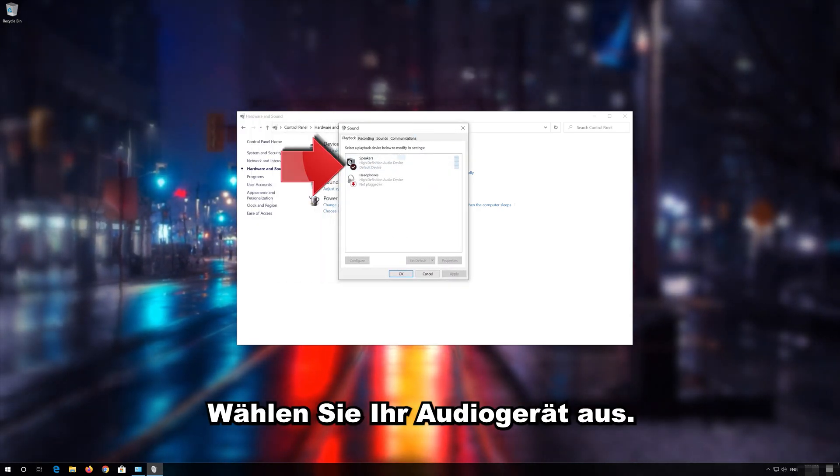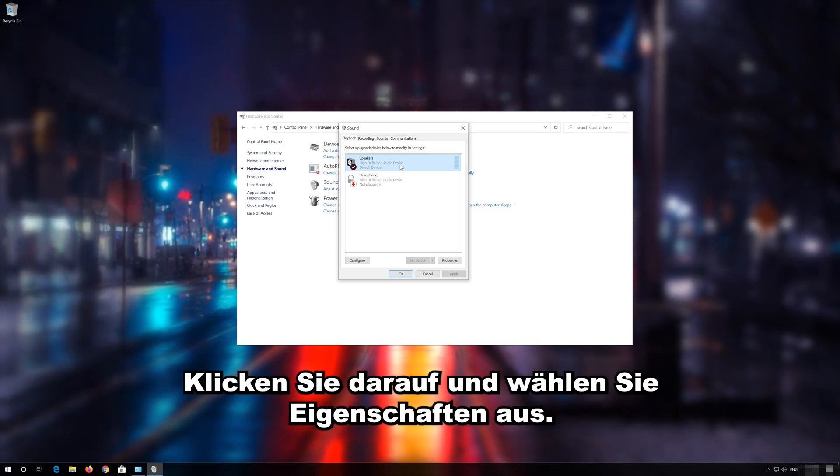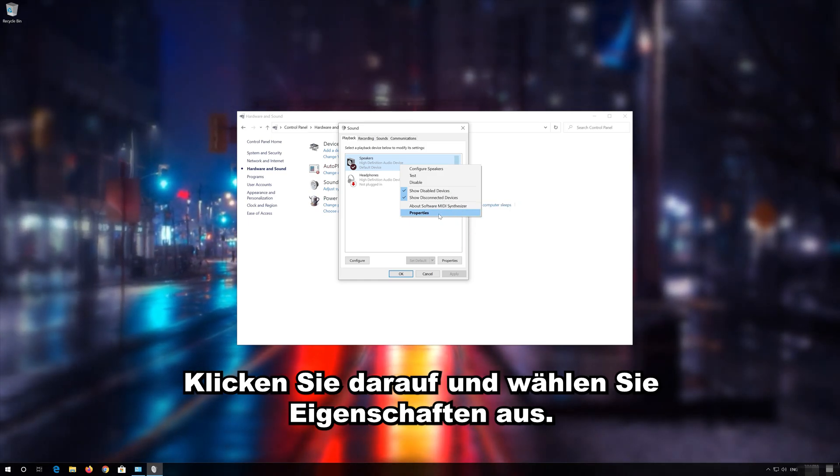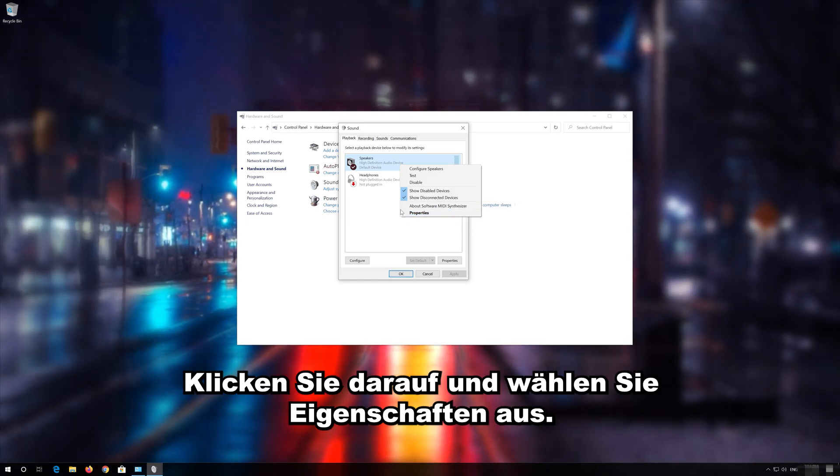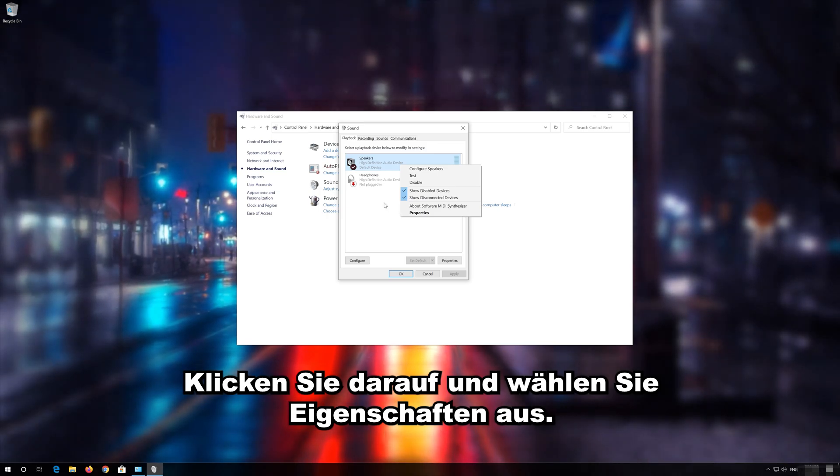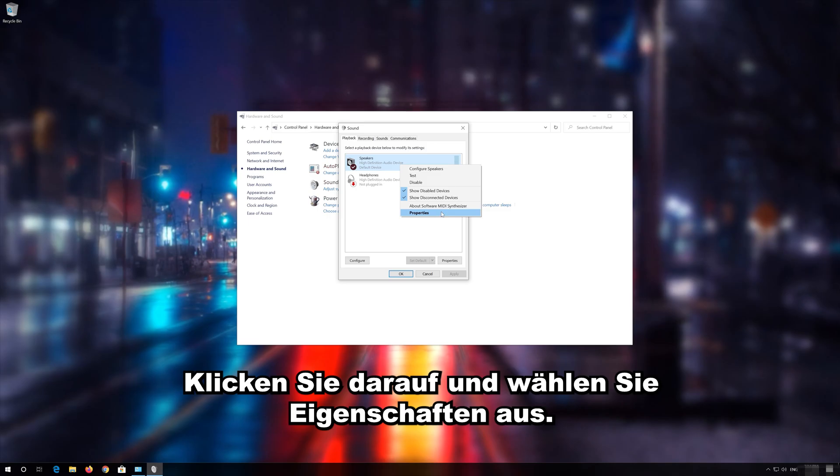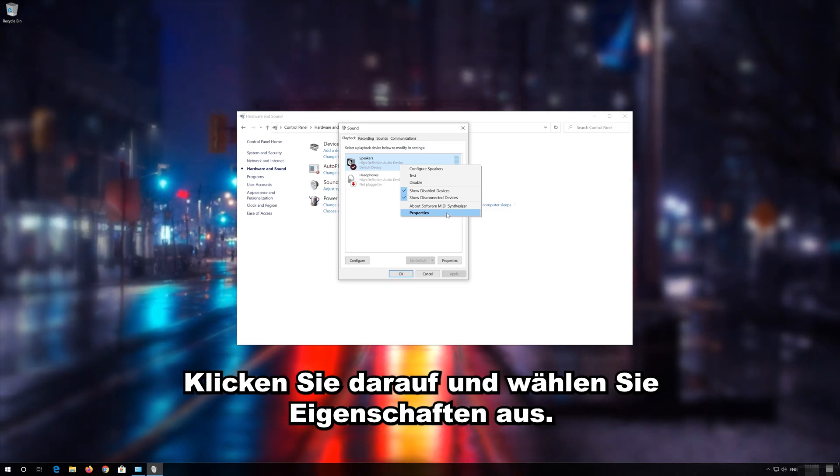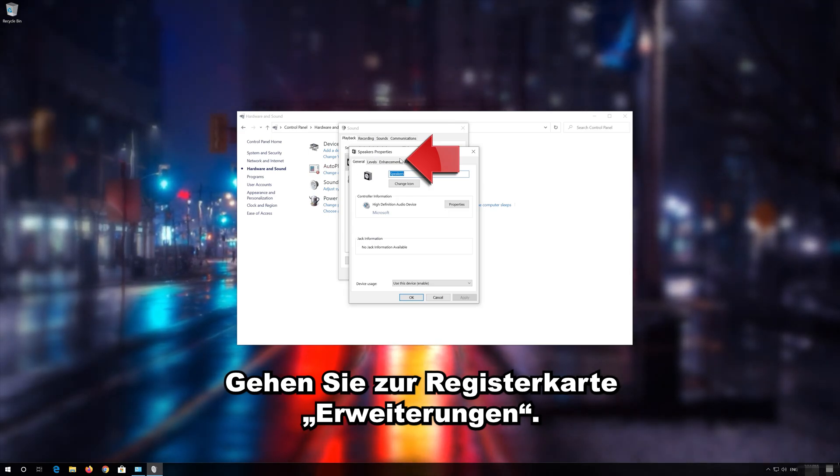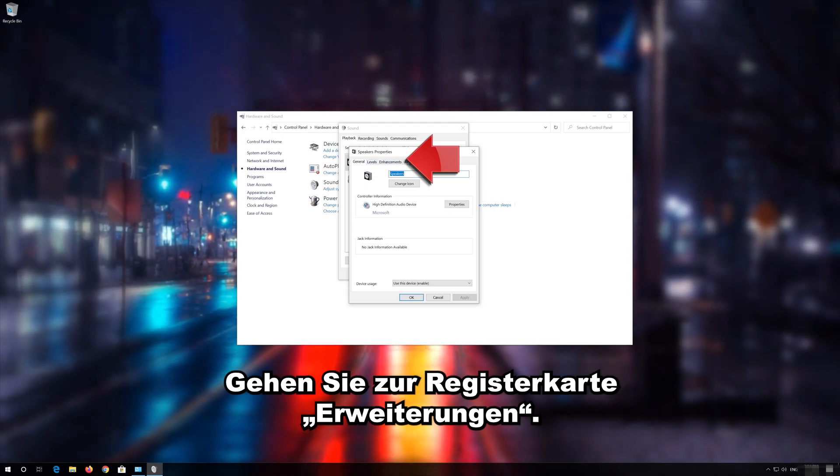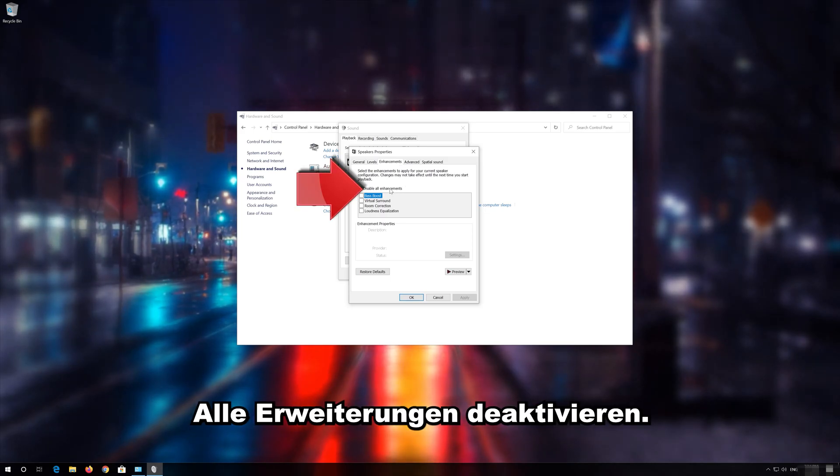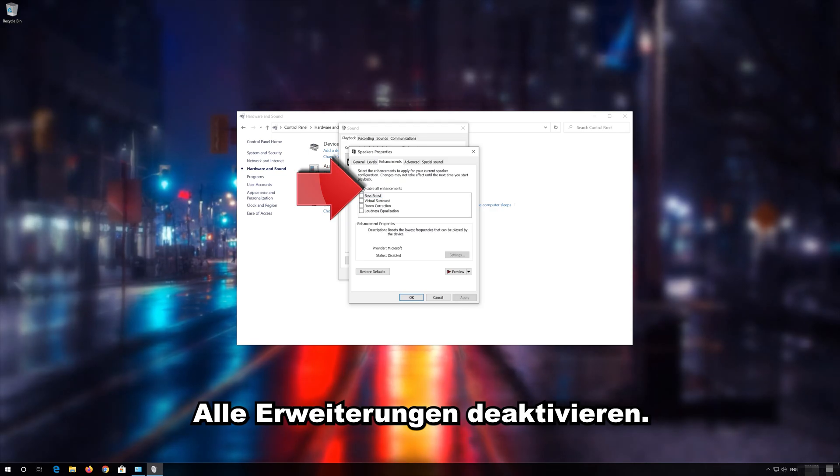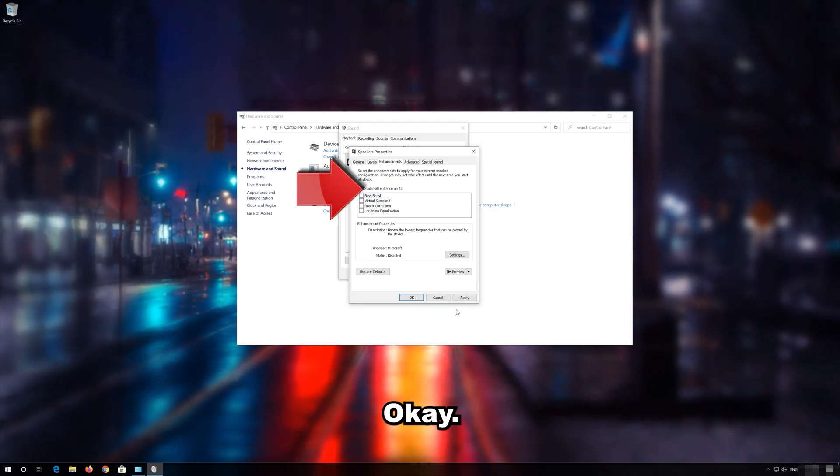Select your audio device. Right click it and select Properties. Go to the Enhancements tab. Select Disable All Enhancements. Press Apply and then OK.